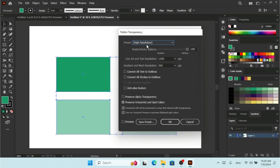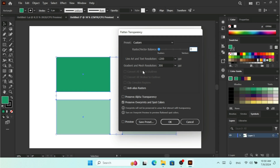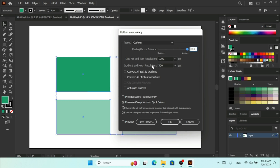If you don't want to select any of the presets already listed and want to make your own settings, you can change the Raster and Vector balance. If you decrease it, certain options will be turned off because they are used for vector purposes. If you make it 100%, you have options like Convert All Text to Outline and Convert All Stroke to Outline. If you decrease the balance to around 68%, you also get the Clip Complex Regions option.